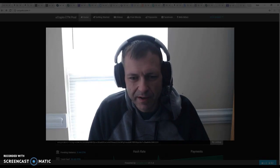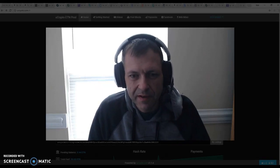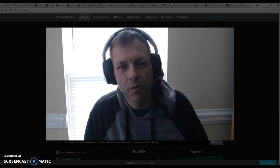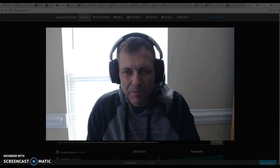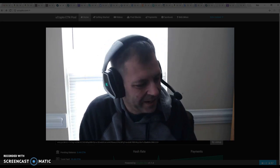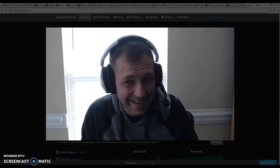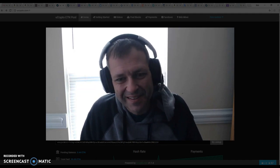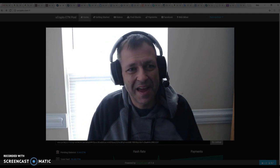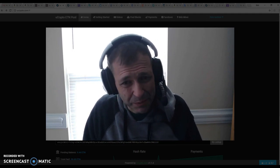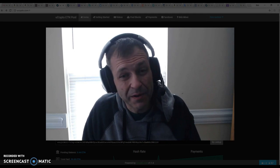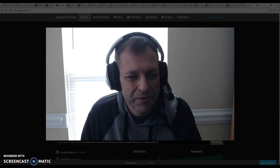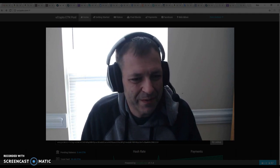Good morning everybody. I've got some pretty exciting news today. I woke up and uCrypto pool has a surprise. I'm going to show you guys right now what we have in store for you with uCrypto. I think a lot of you will like it — iOS and Android alike. So let me minimize myself and we'll get right into it.